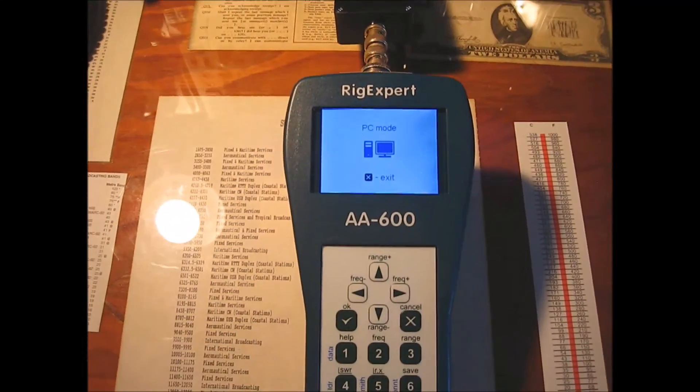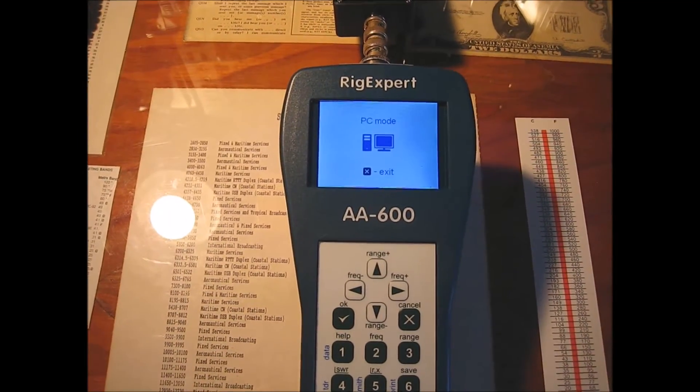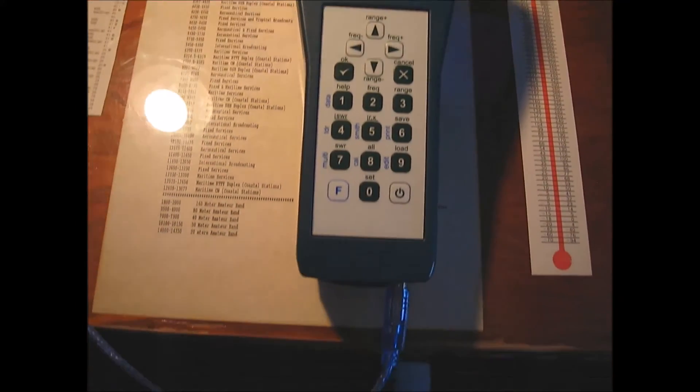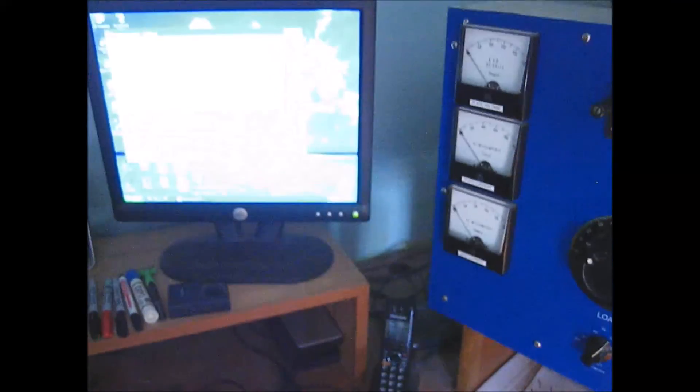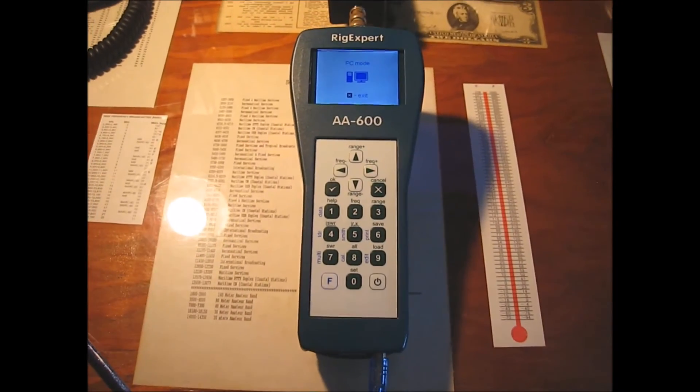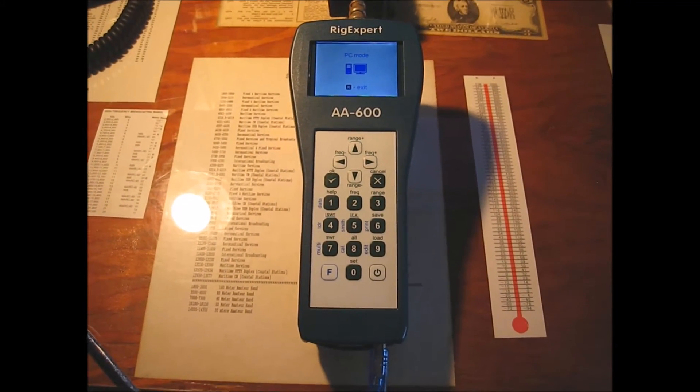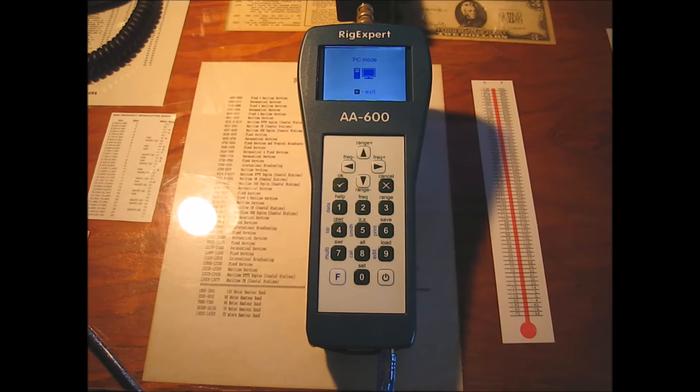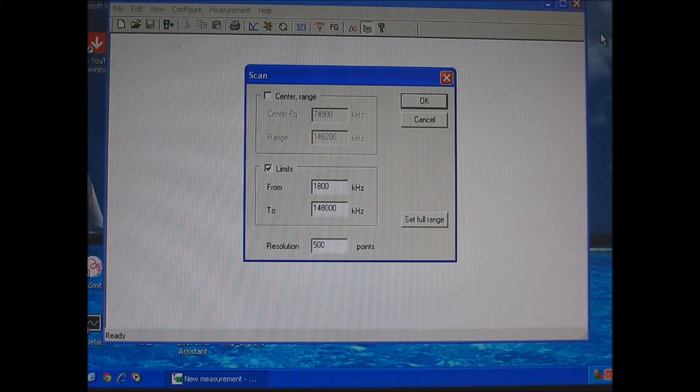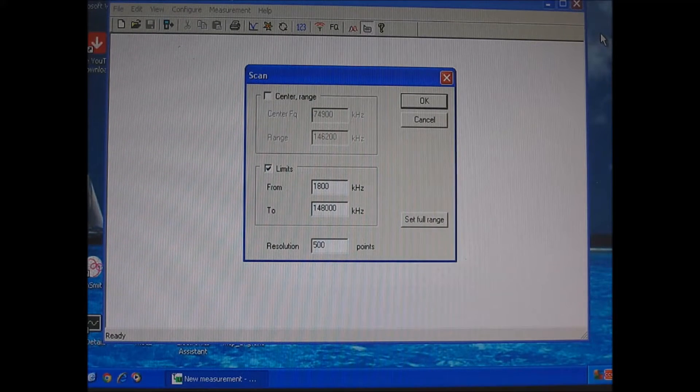So instead of trying to read this screen, which is going to be hard to do, what I did was I hooked it up to the computer. So I'm going to come back in a second and I'm going to run the scan and we'll see what we come up with. Be right back. Okay, I'm back.